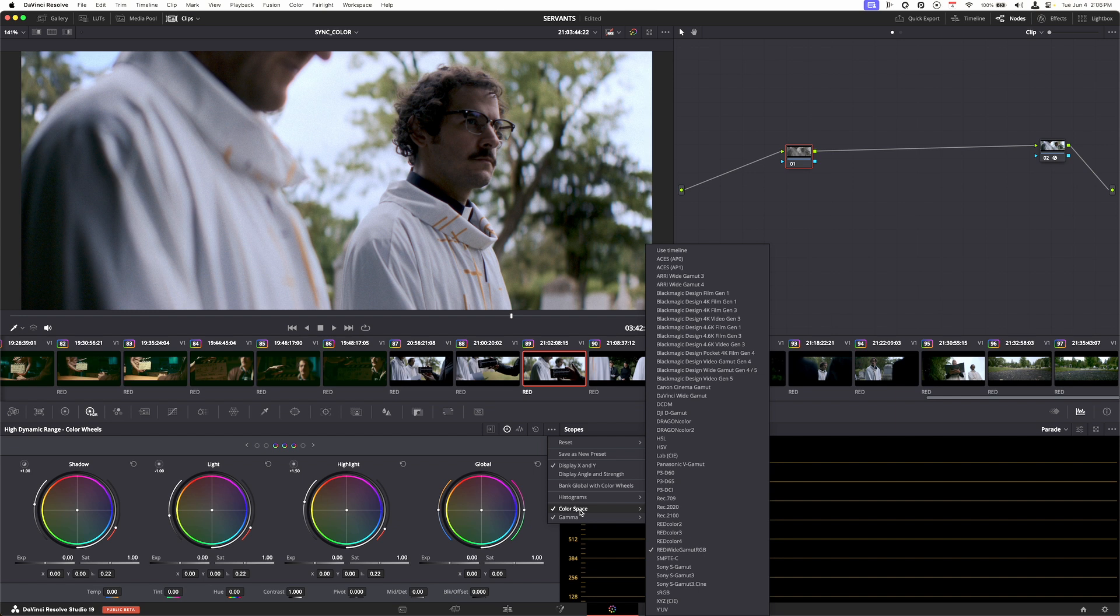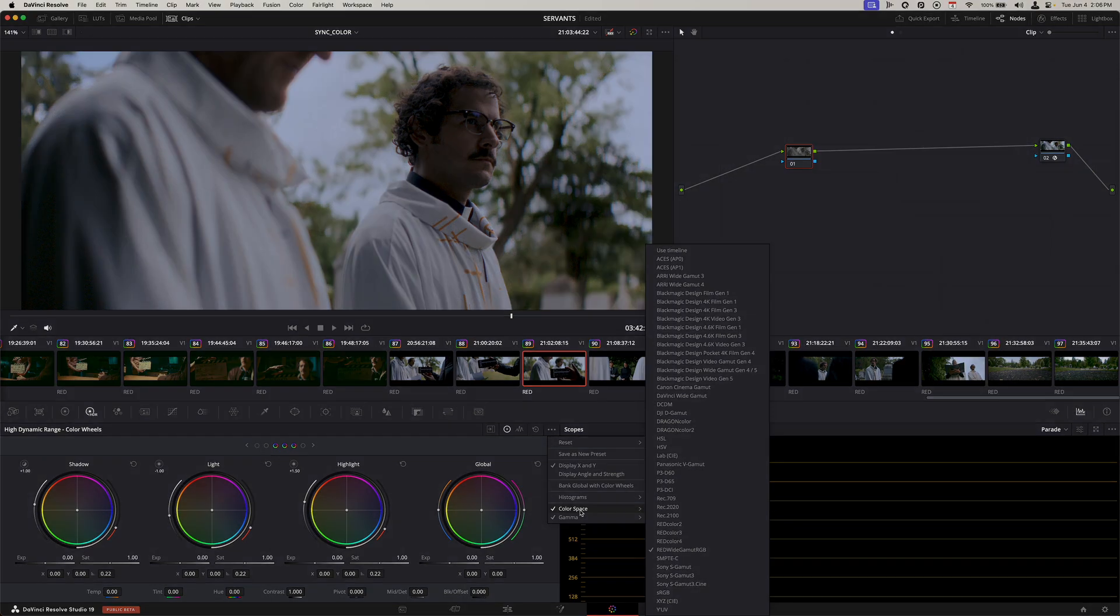So anyway, there you go, super quick tip to make sure that you get the perfect color every single time. Thanks for watching, be sure to like, comment, subscribe, and I'll catch you guys later.